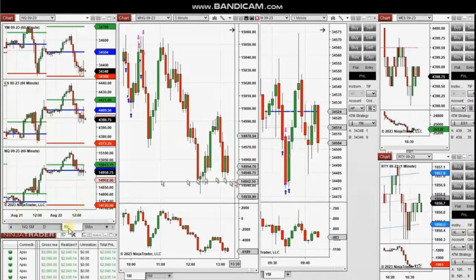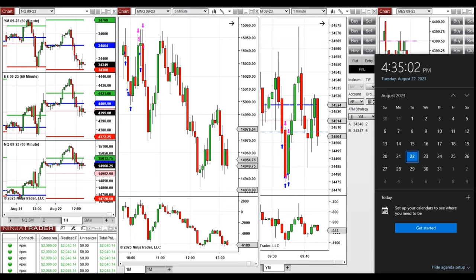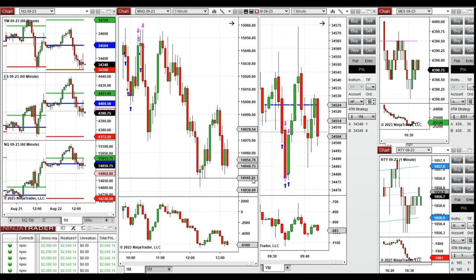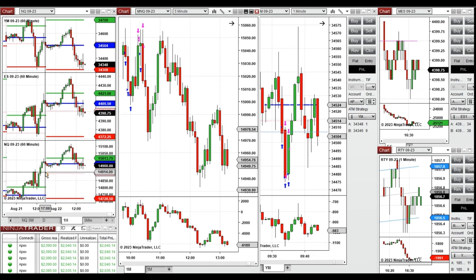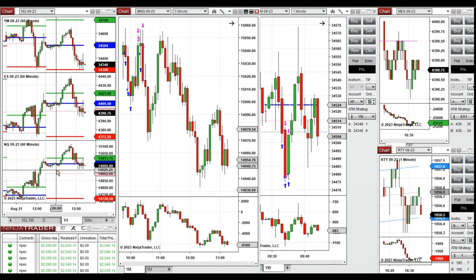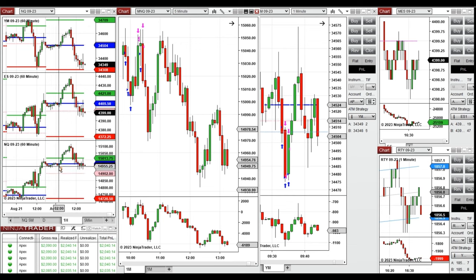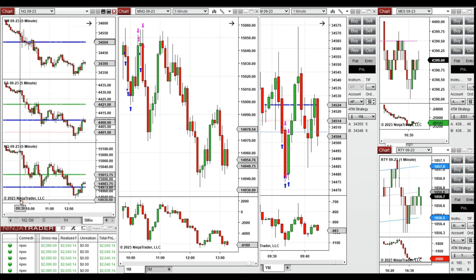Hello everyone, I'd like to share my trades from Tuesday, 22nd of August 2023. These trades were taken on Nasdaq and Dow Jones Industrial leverage futures. Looking at the one-hour macro chart, price during the Asian session was fluctuating around the previous day's close and high. During the London session it started to go up.